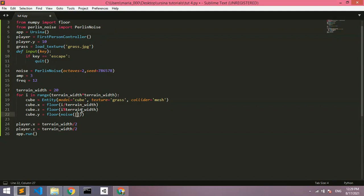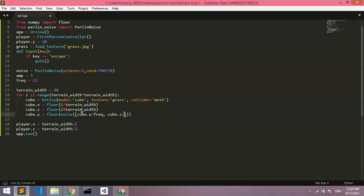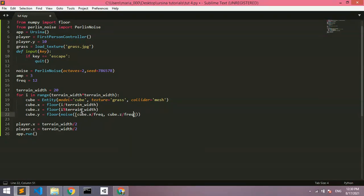And now we're going to make a new list in here. And we're going to actually say, now let me just do the calculations and then I'm going to actually explain. So cube.x divided by frequency, and then cube.z divided by frequency. And then I'm going to multiply all of that by amplitude.